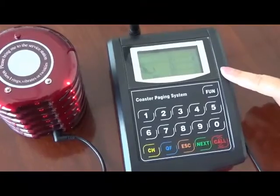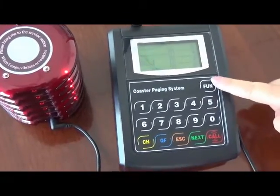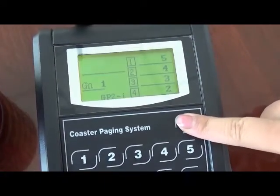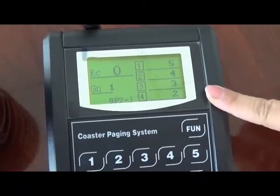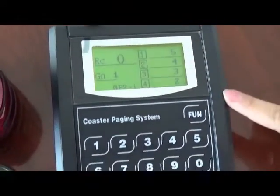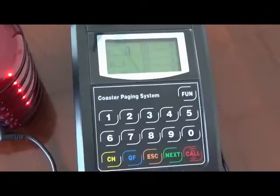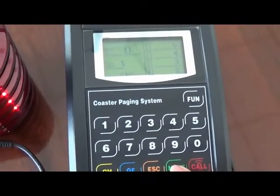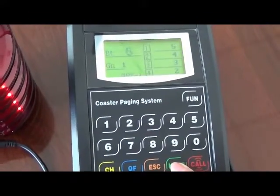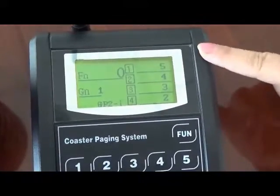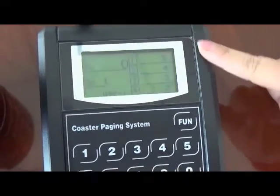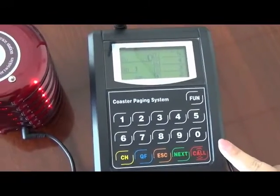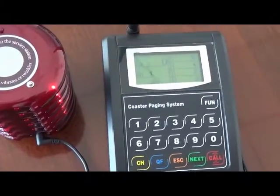First, keep pressing the button FUN for one second until the display shows 'RC'. Then use the Next button to choose the registration function you want. This is the registration interface. Enter the number you want — for example, number one.